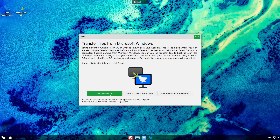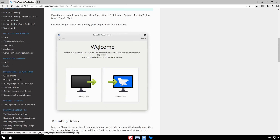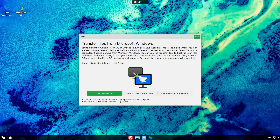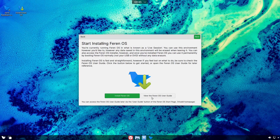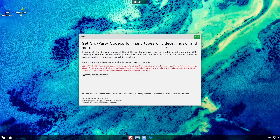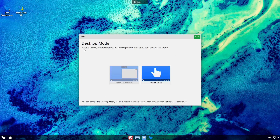The tour covers the transfer tool for Microsoft Windows — you can open it right here in the live session to back up your Windows data before installing Farron. It'll open a website with step-by-step instructions, a wiki, and a video guide for the transfer tool. You can also install Farron OS directly from the live session, view the user guide, install third-party codecs for video and music, and choose between default desktop mode or tablet mode.